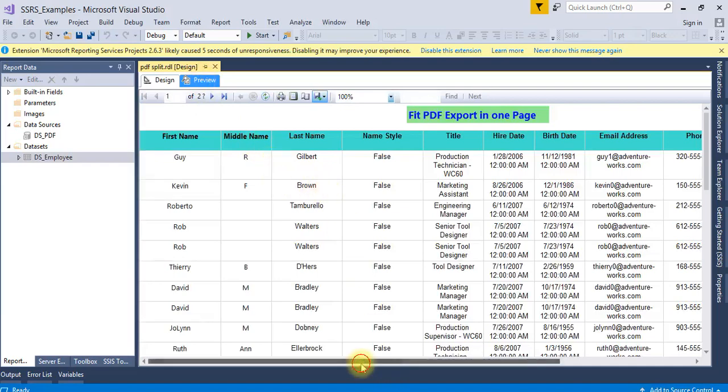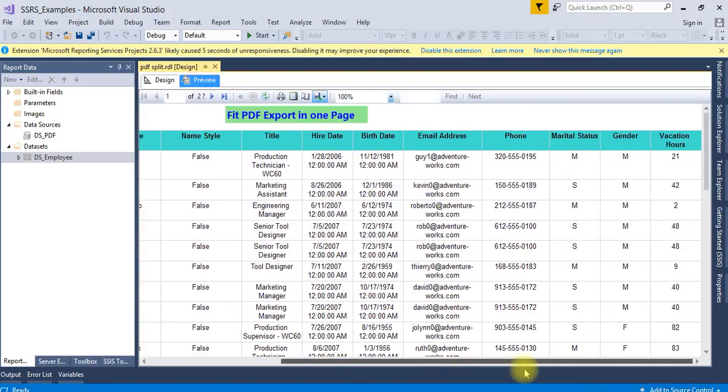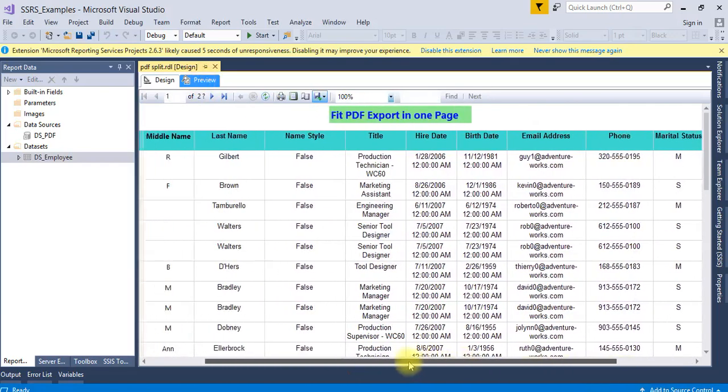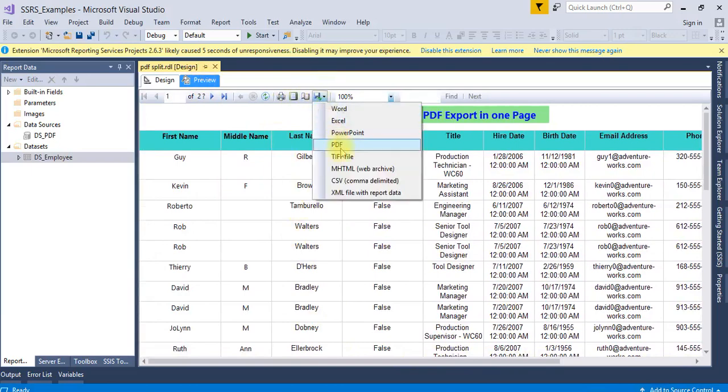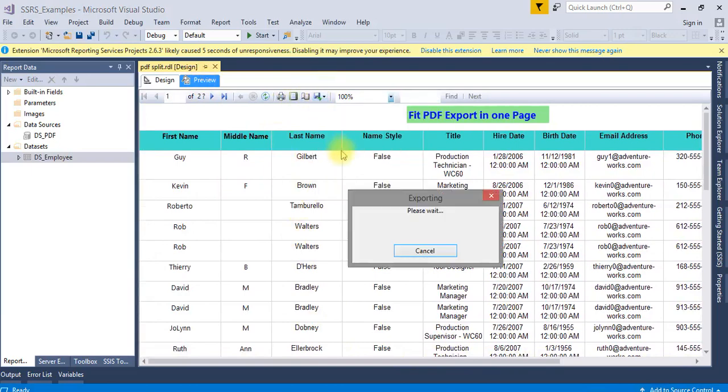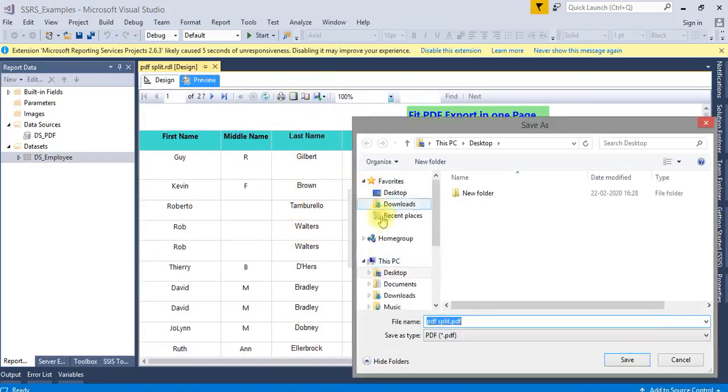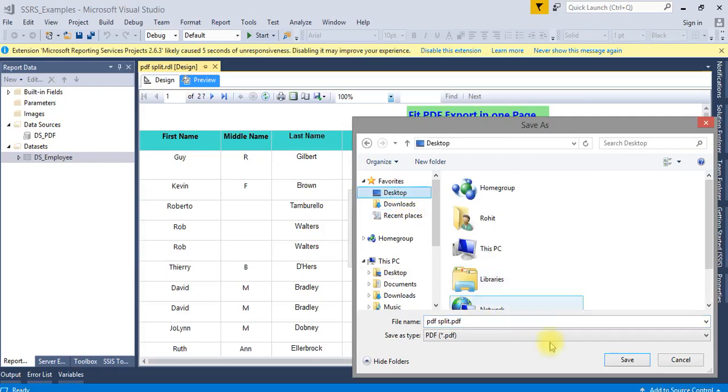Here I can see the output. Now export the PDF and save it.